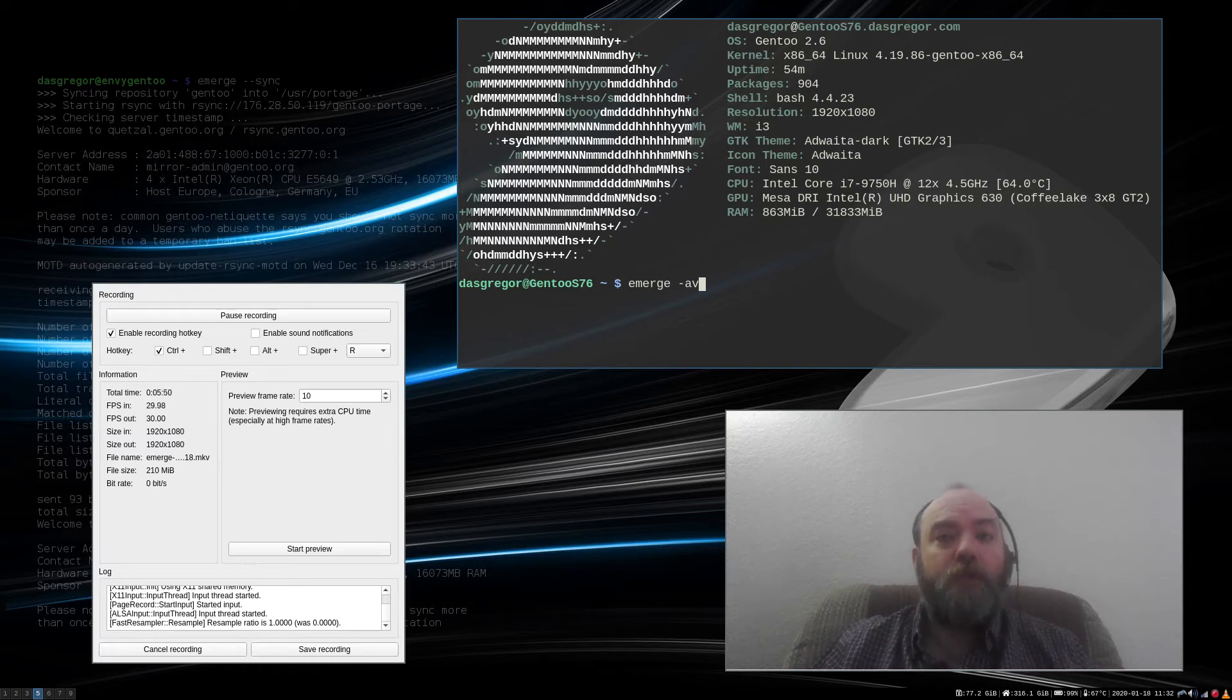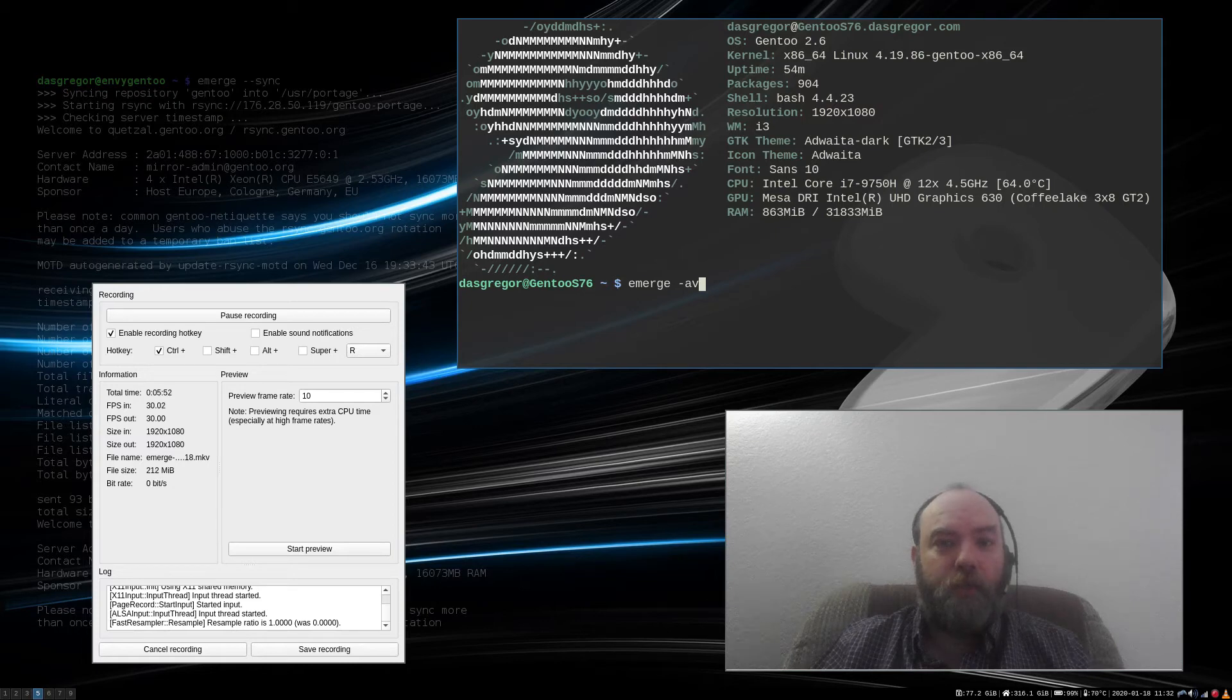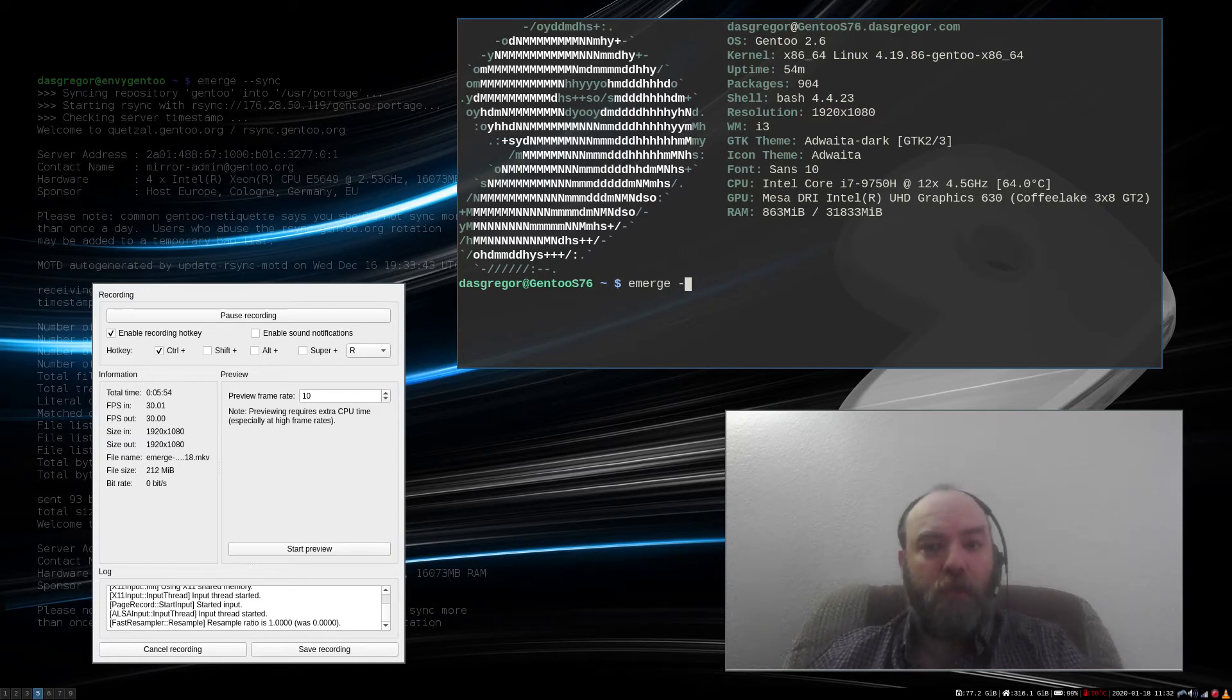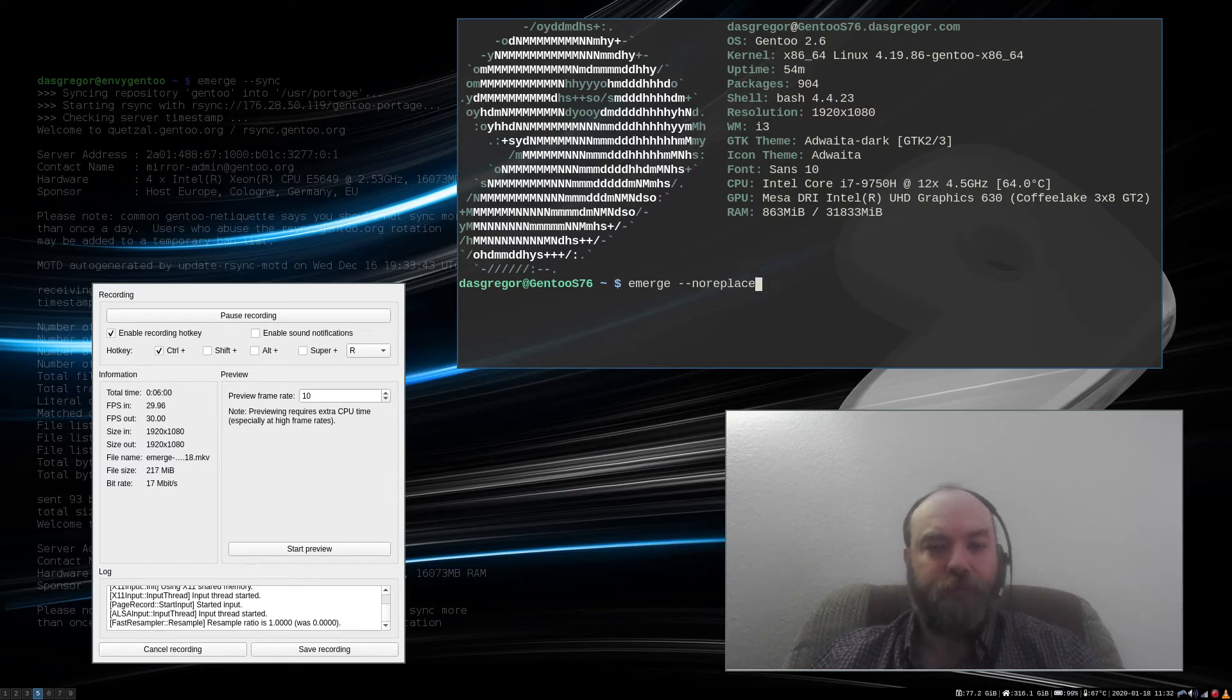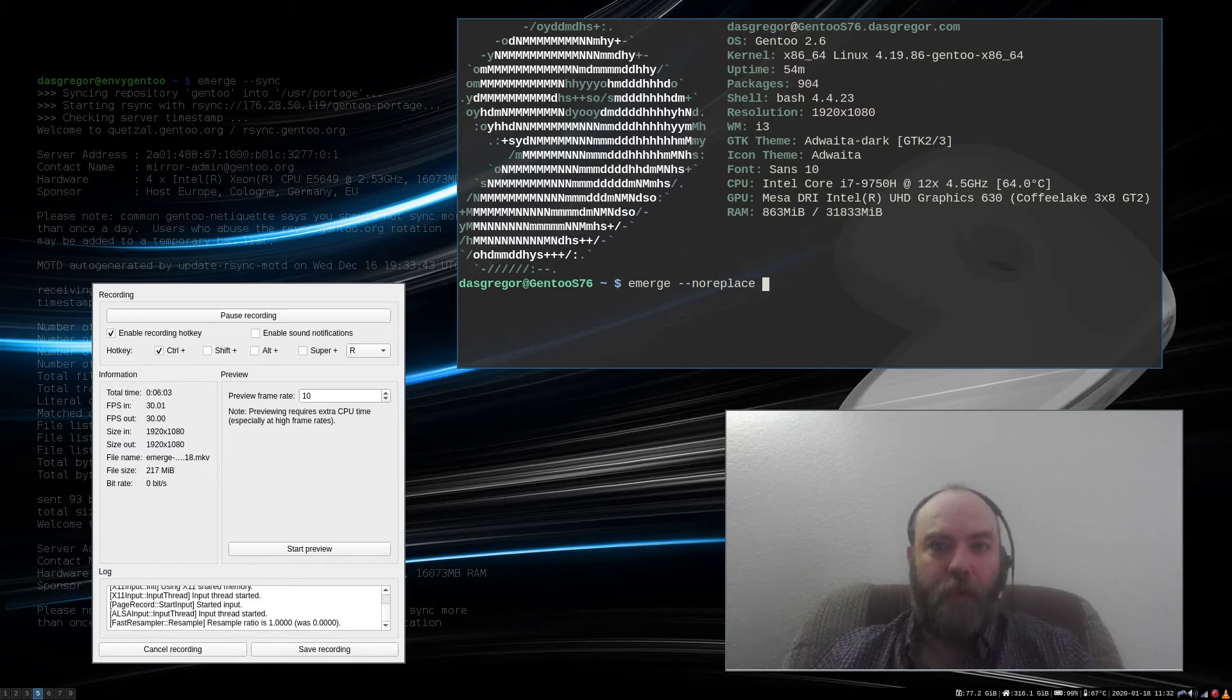Now if you are using the oneshot option, you could then use, once you find what you want, emerge --noreplace and then that package atom, and it will add it to the world.